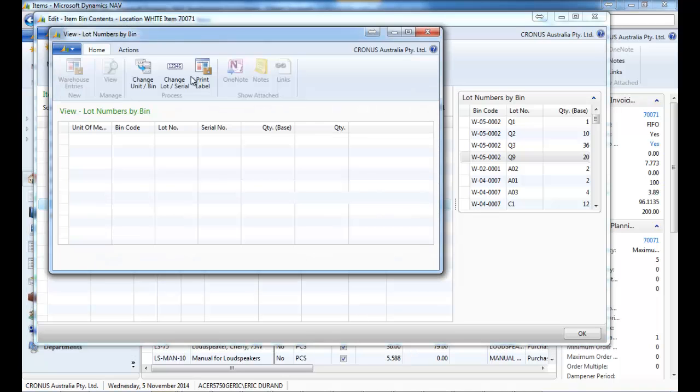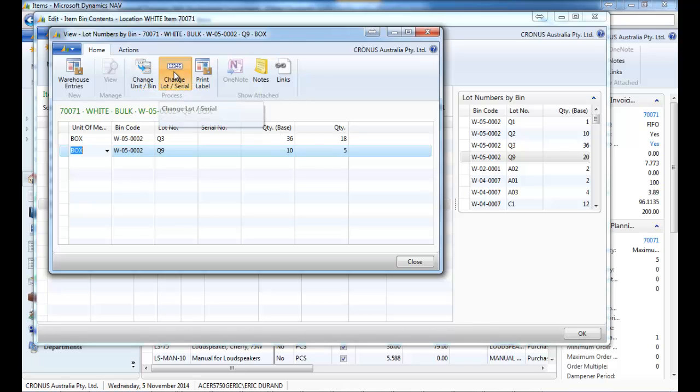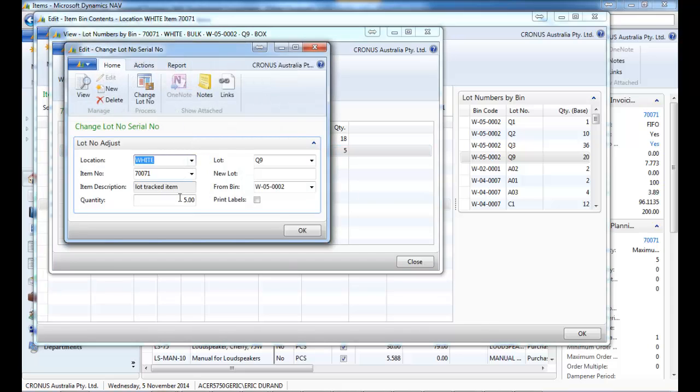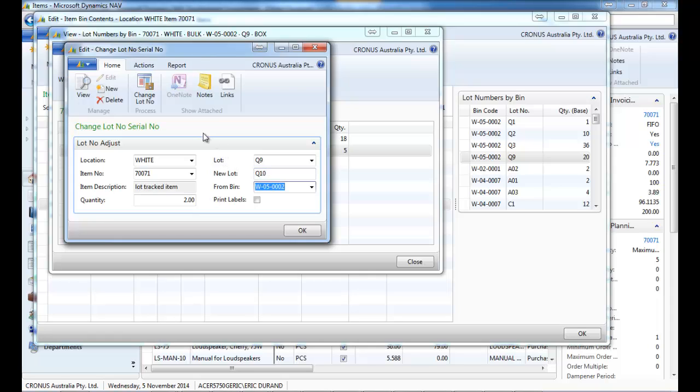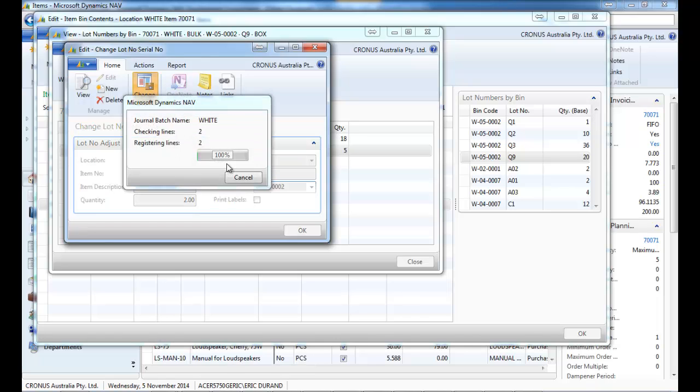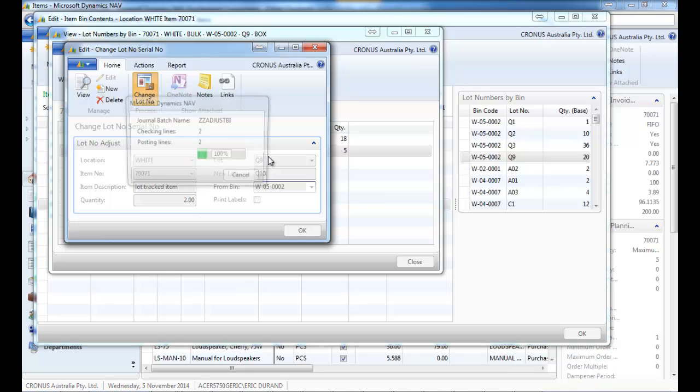And you can also change the lot or the serial number easily. So let's say there was a mistake and two of the Q9 are actually Q10. So a simple screen and it's done.